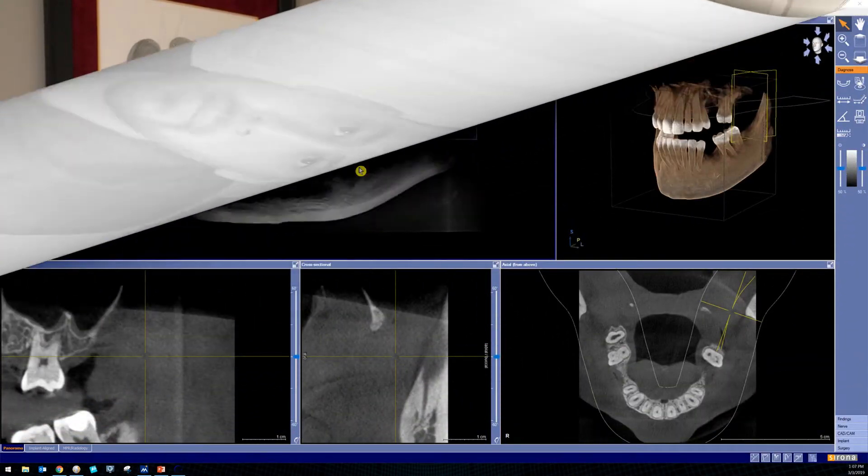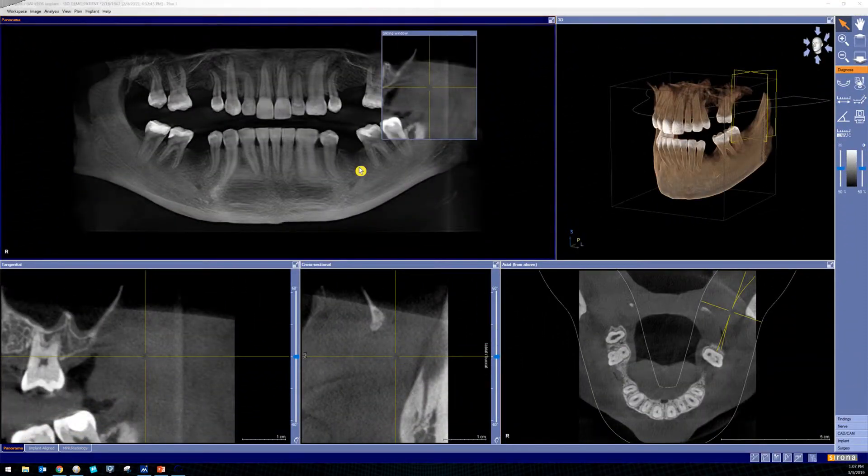Hey everybody, this is Quentin Flores with CVCTmadeeasy.com. In this video, we're going to focus on setting the panoramic curve for your 3D volume in the Galaxis Galileos implant software. Let's get started with showing you how to adjust the panoramic curve.